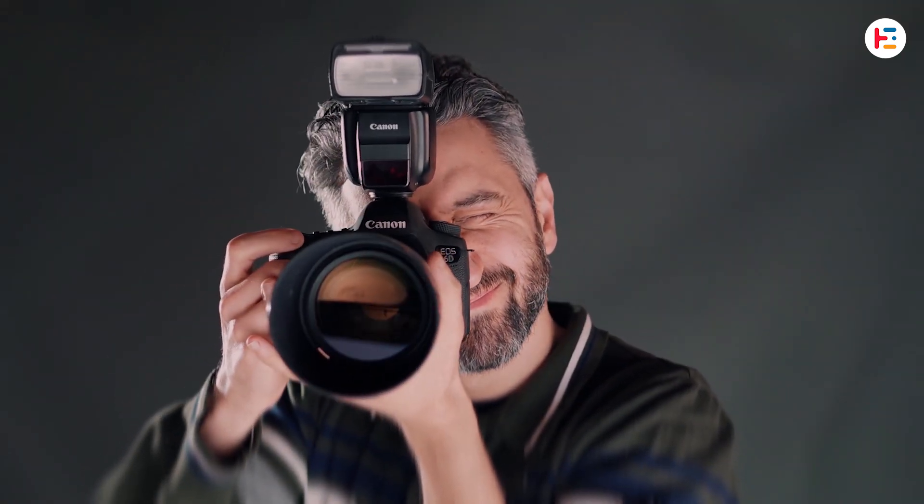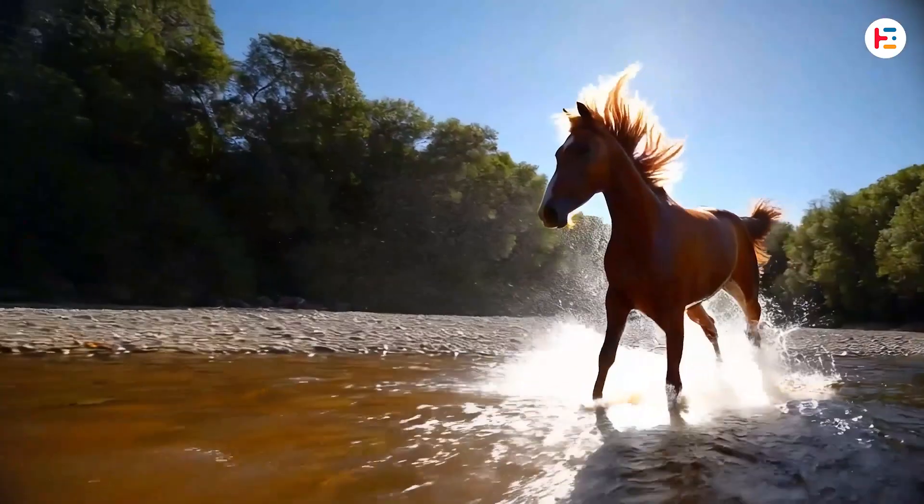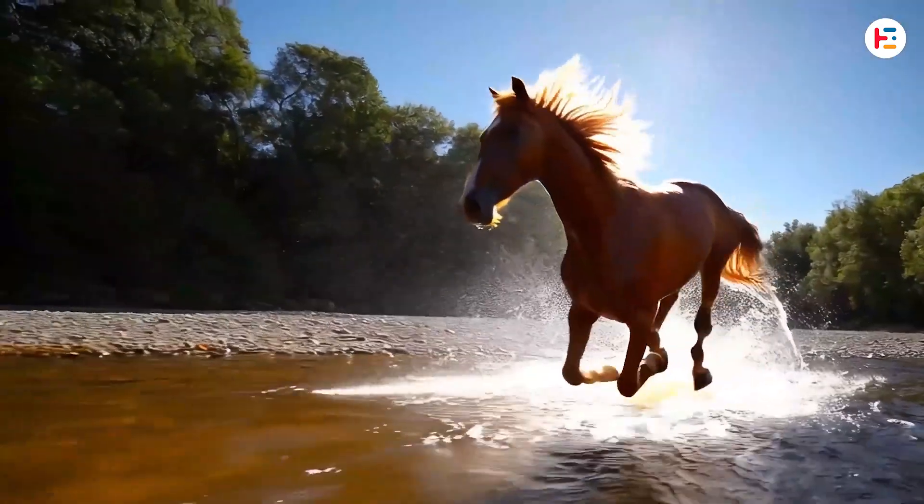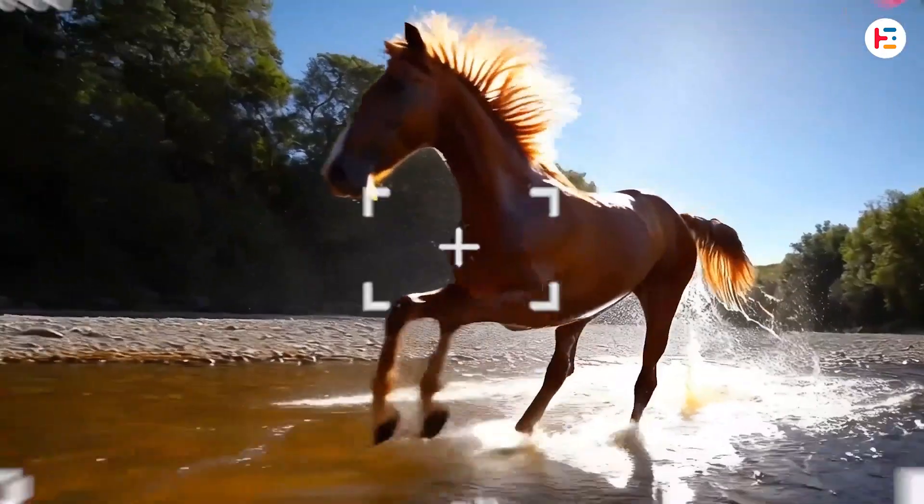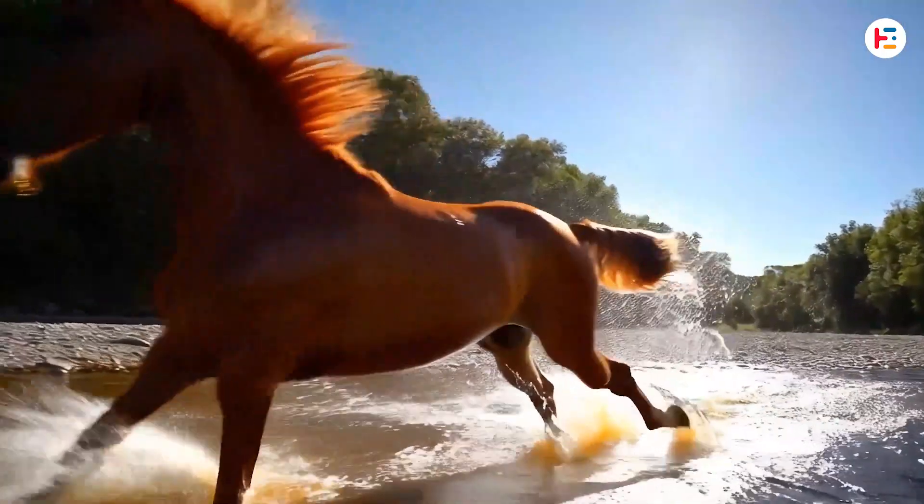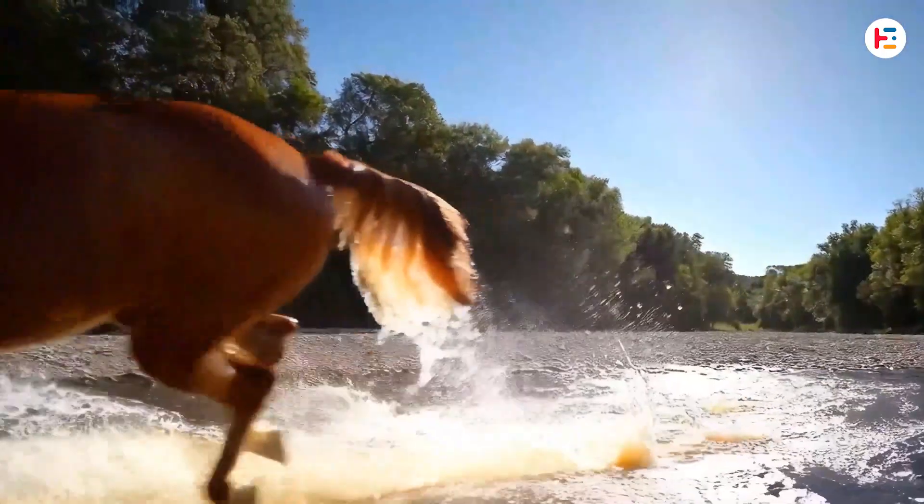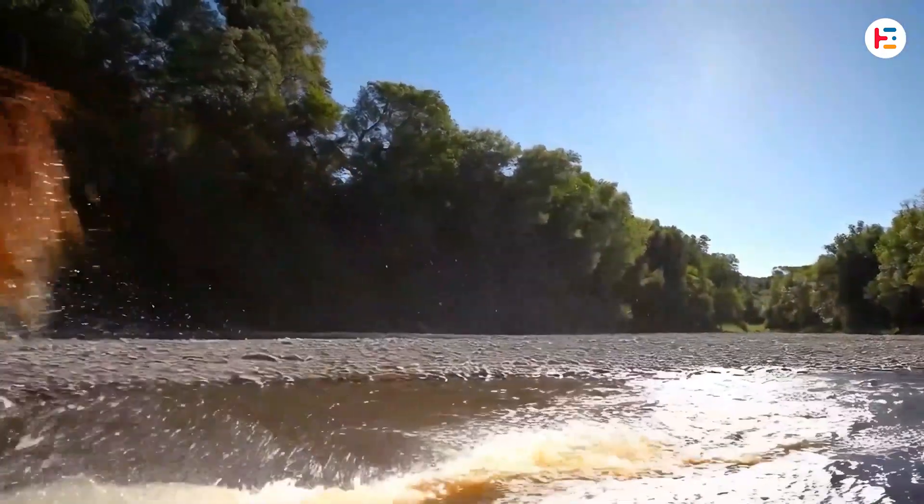Today, I'm going to show you how to create an amazing snapshot photo freeze frame effect in Premiere Pro. This effect is perfect for adding a dramatic pause or a cool photo style moment to your videos. Let's dive right in.